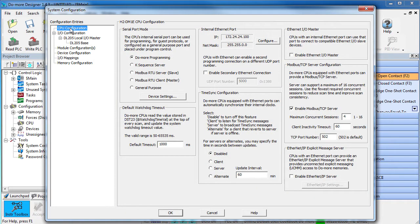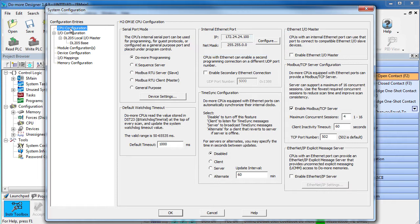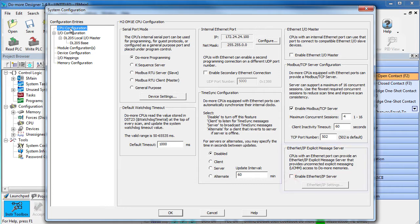Under CPU, we can make sure that the Do-more's IP address is on the same subnet as the imager. If not, we can change it here. And the Do-more in this example is the client controlling the imager, which is the server, so we don't need to enable the Do-more as an Ethernet IP server.